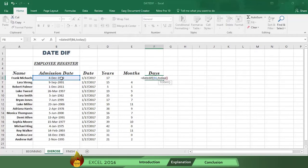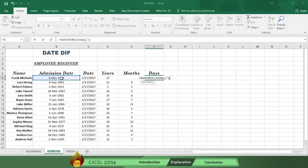Now type an open quotation mark, and then type the letters YD for year day, with a close quotation mark.